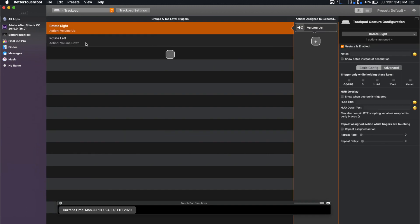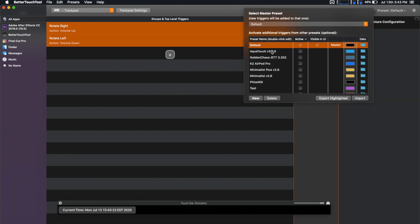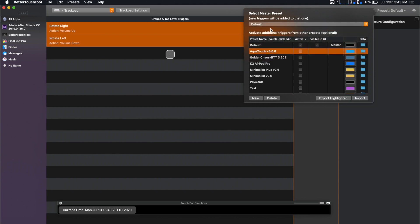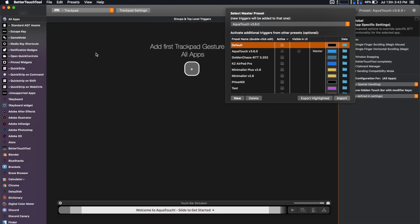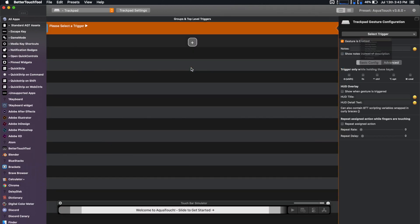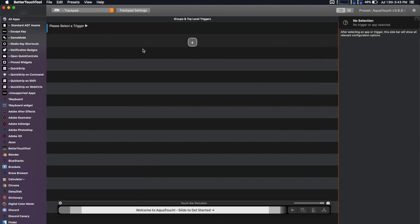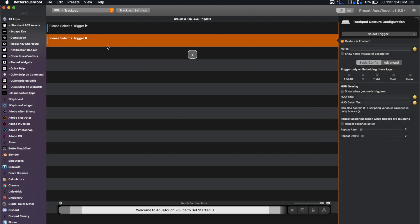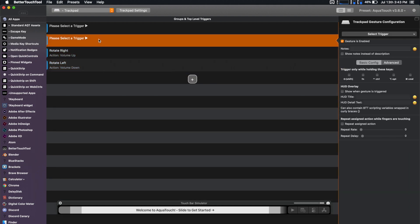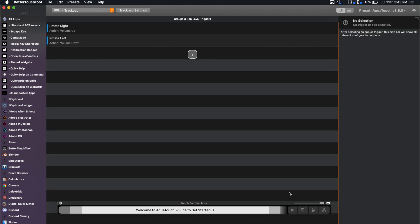I actually have mine already made in my default preset, so I can just copy them and put them into the Aqua Touch preset. All you got to do is copy them and slap them in there, and you can delete those fake ones. And now, I can use my trackpad to do the volume.